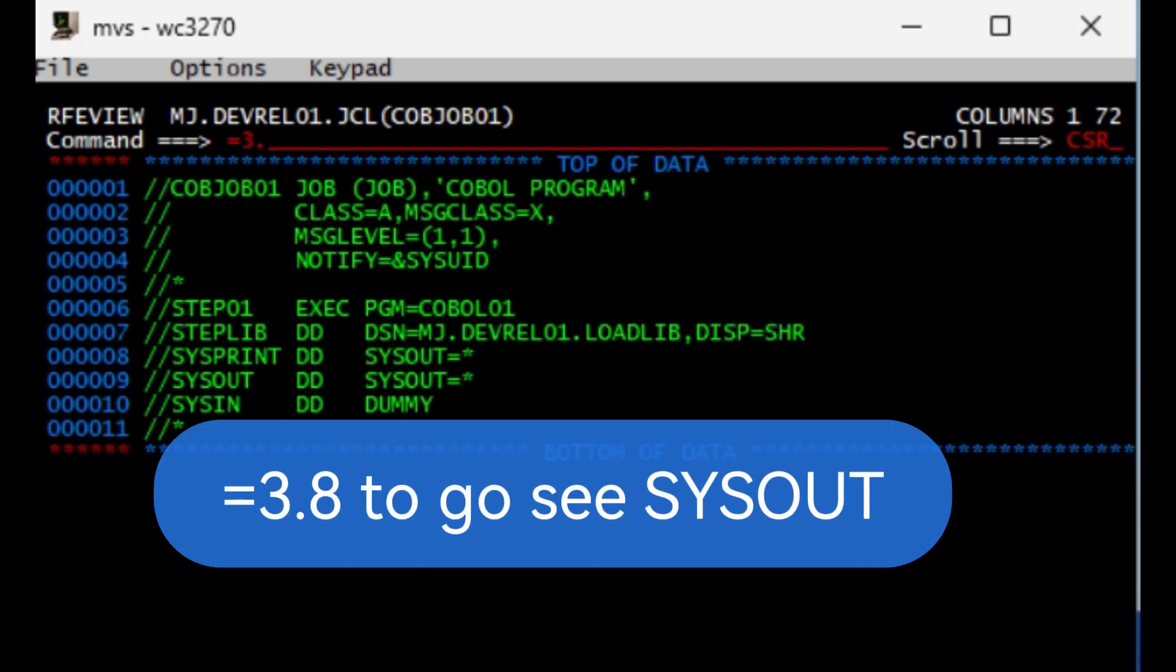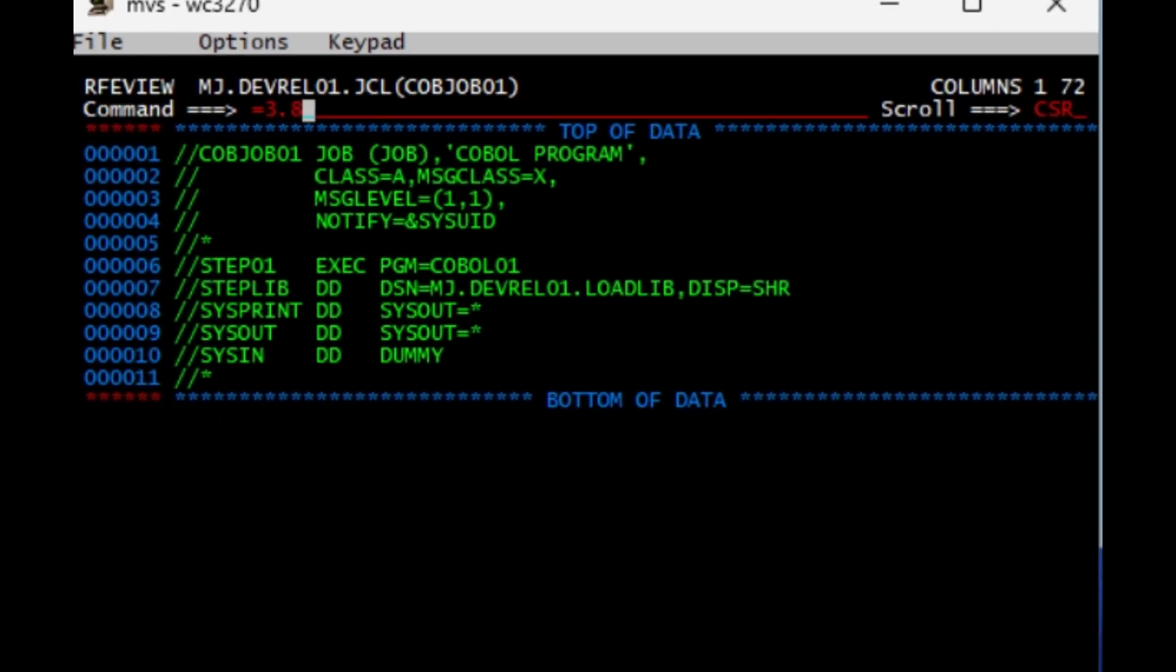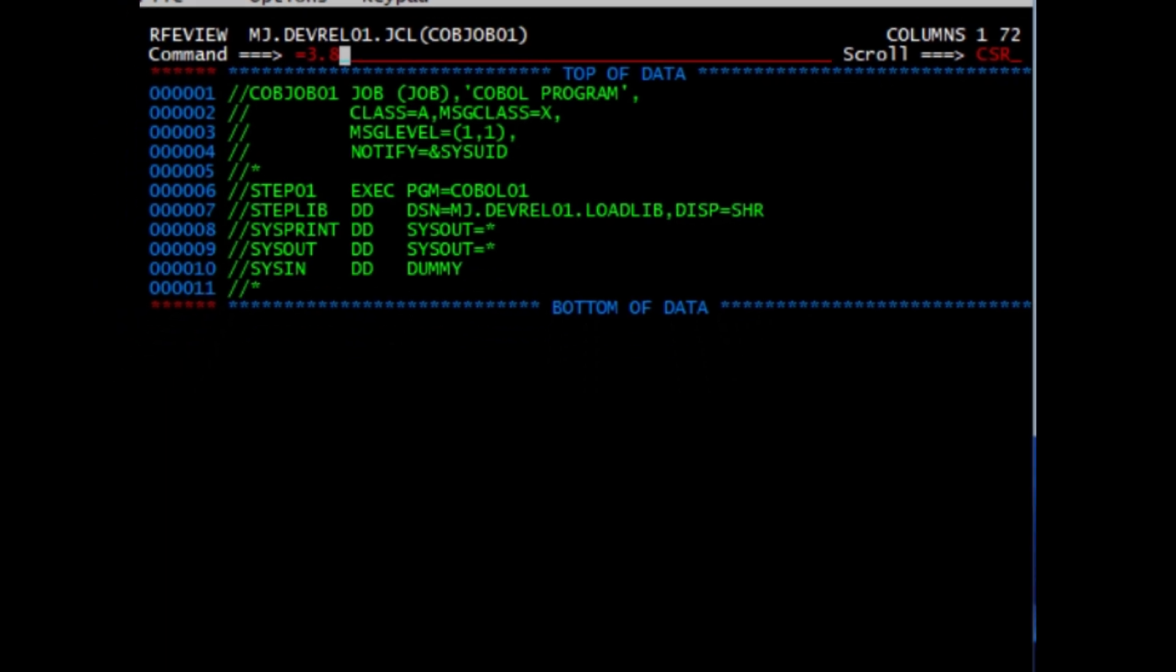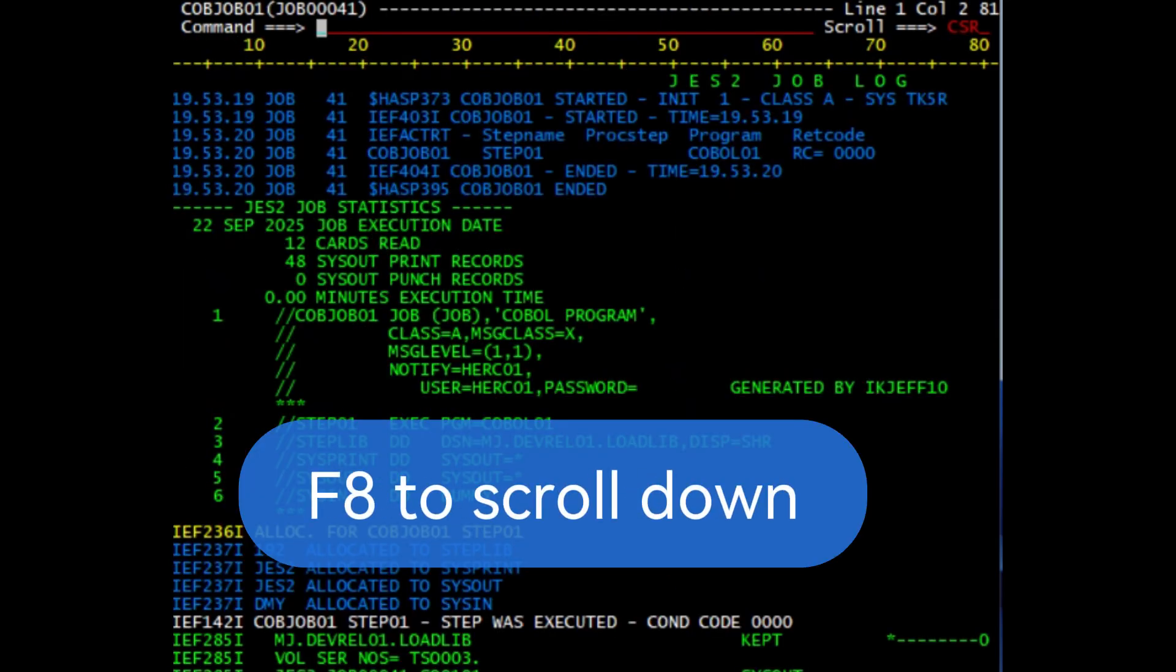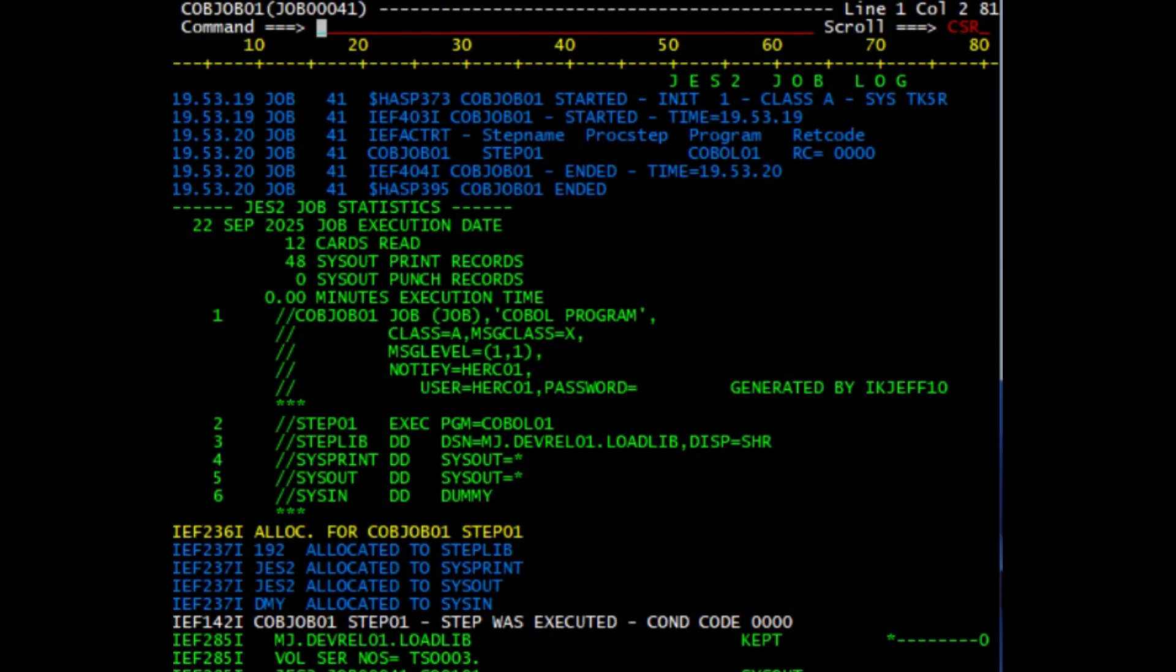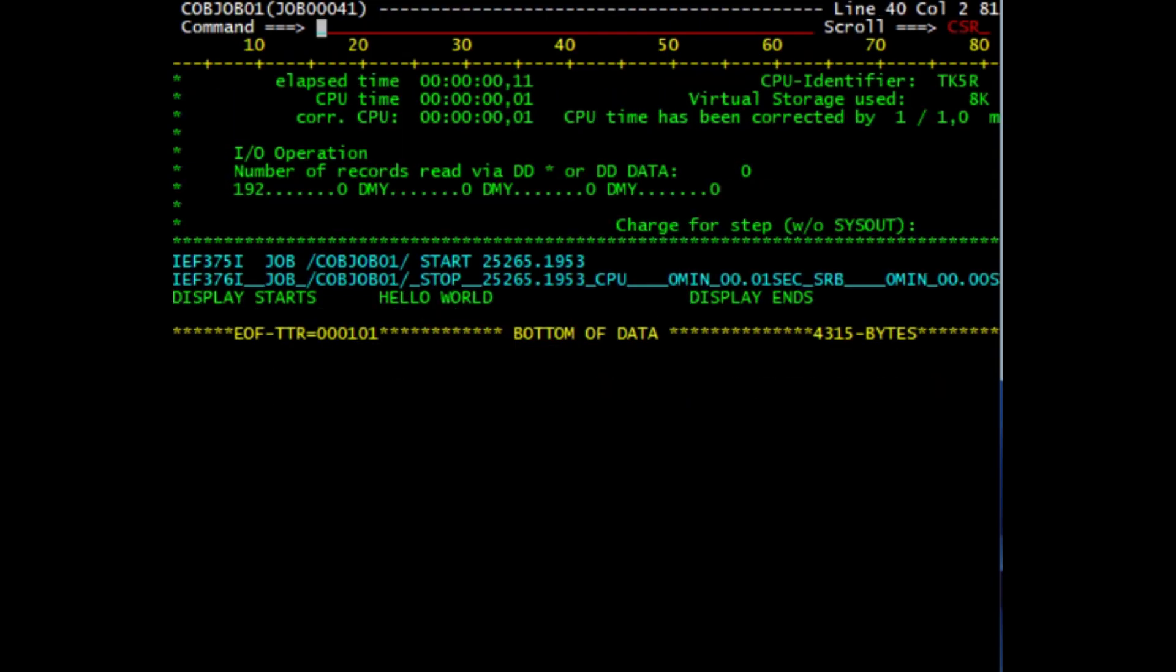From the command line do equal 3.8 to go see this output. Scroll down all the way to the job, put a select, hit enter. F8 all the way to the bottom, and there you go.